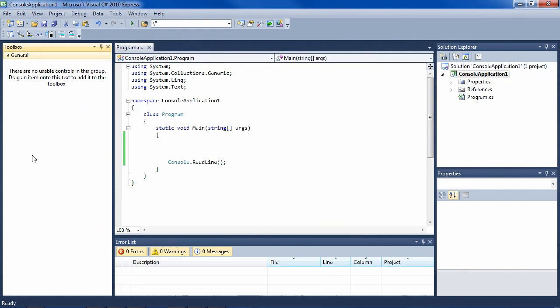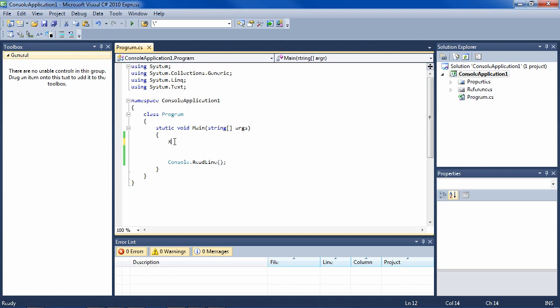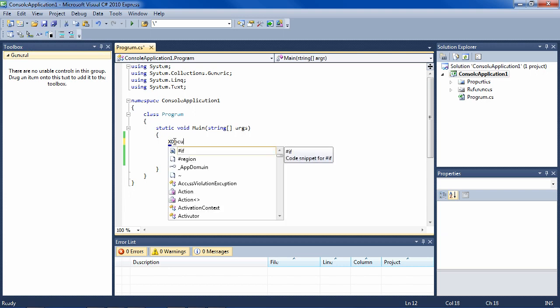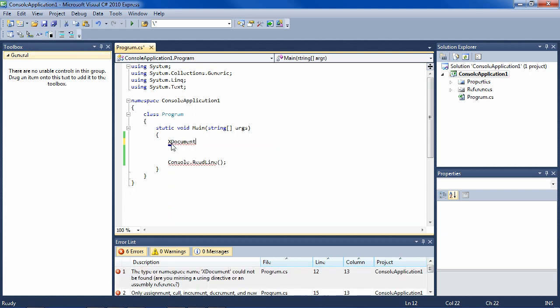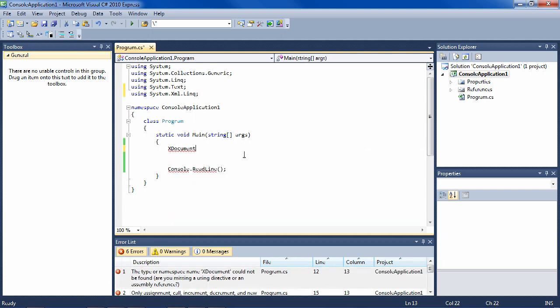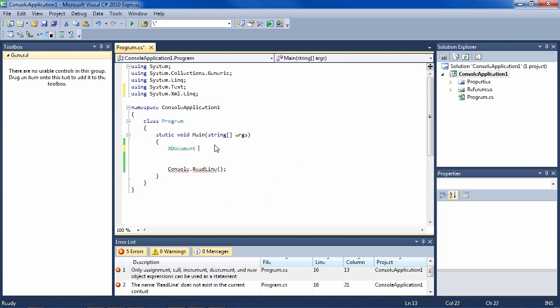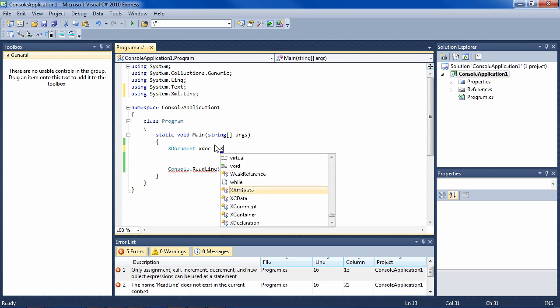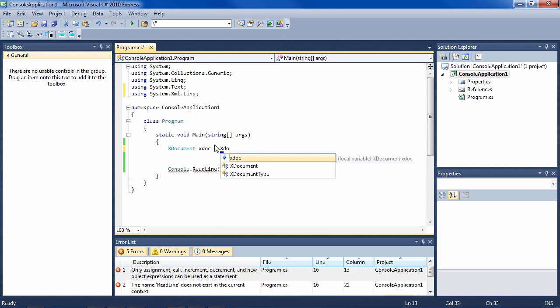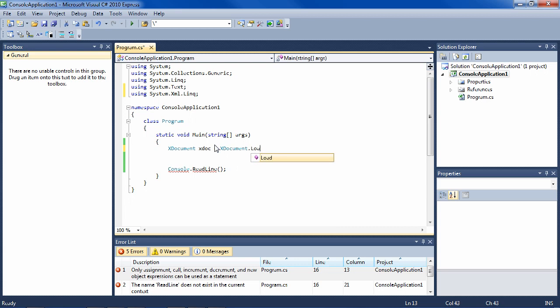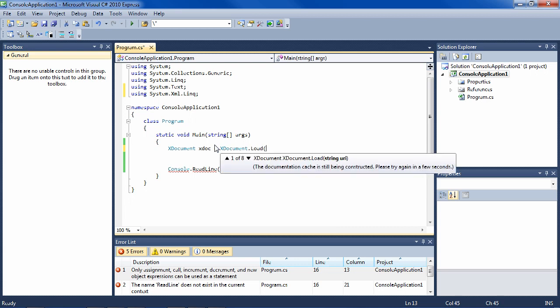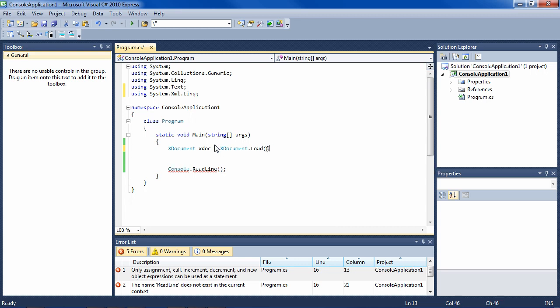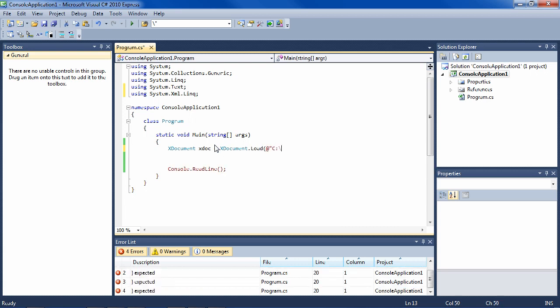The way we do that is simply XDocument—and you'll have to bring in System.Xml.Linq—xDoc equals XDocument.Load. Remember the @ sign so that you can type in the single backslashes: test\test123.xml.